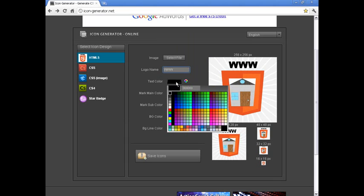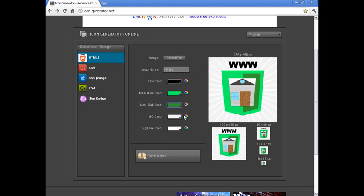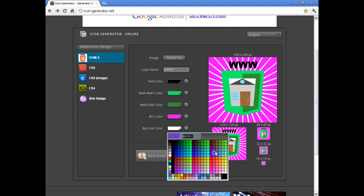Change the text color, main color, secondary color or sub color, background color, and line color.